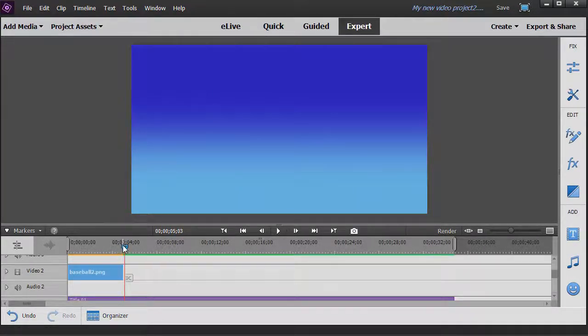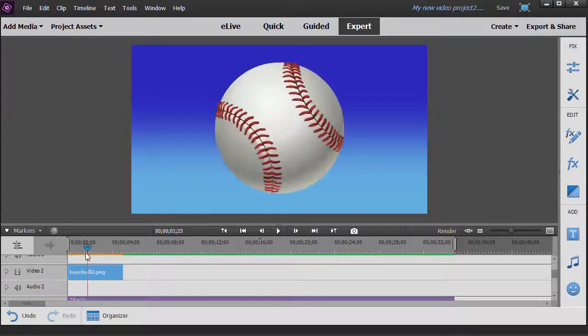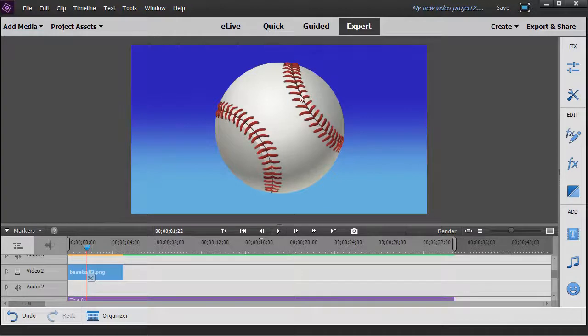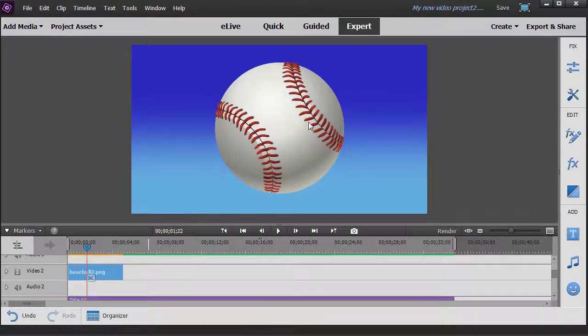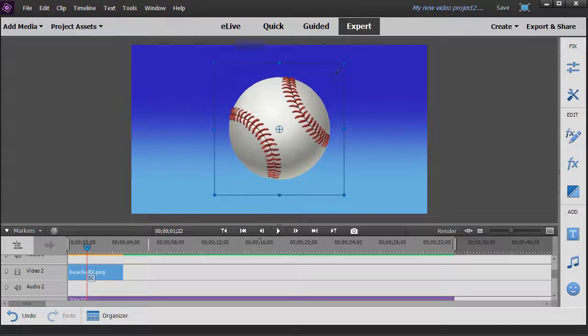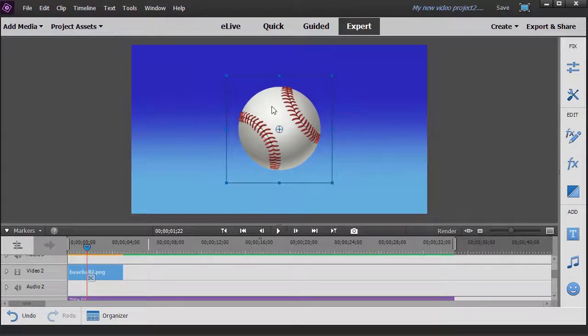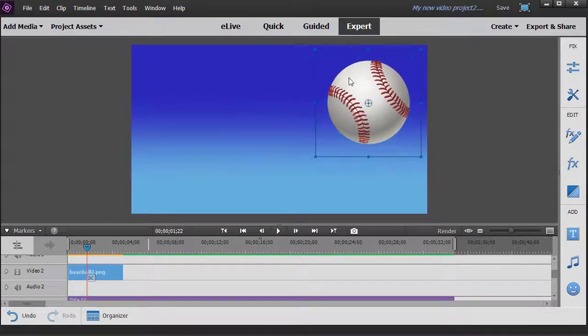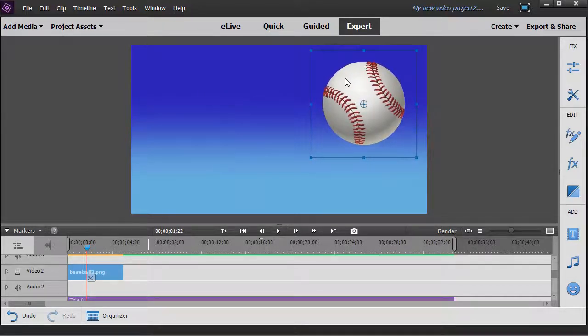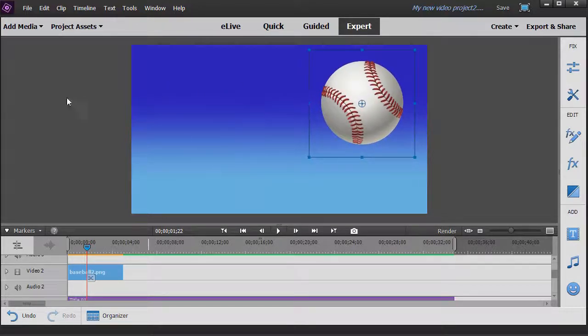When I move my current time indicator, I see I have my baseball. With that highlighted, I'm going to click on it in the preview screen. We'll make it a little bit smaller. Then I'm going to drag it and move it up to the upper right quadrant of the screen.